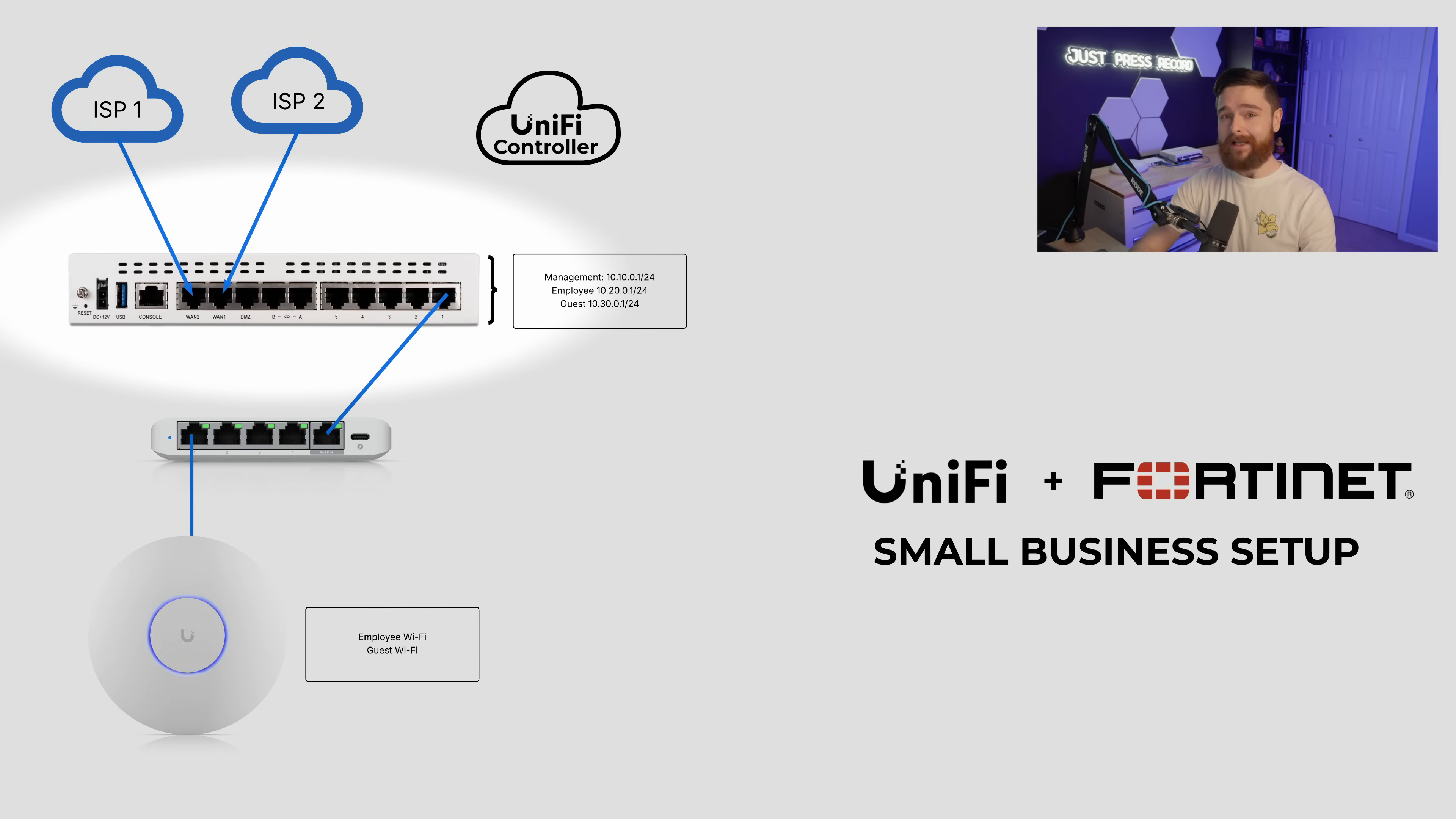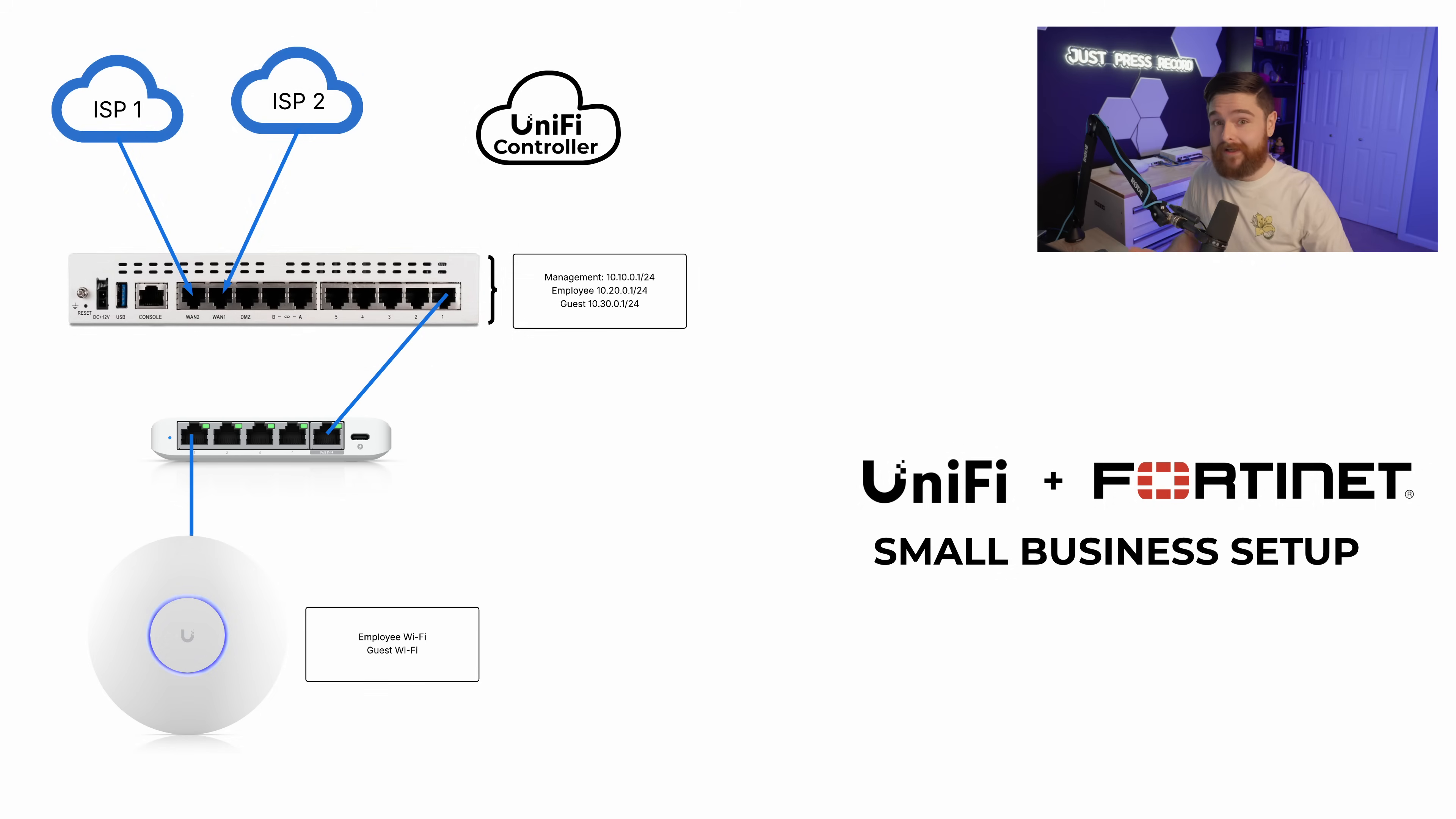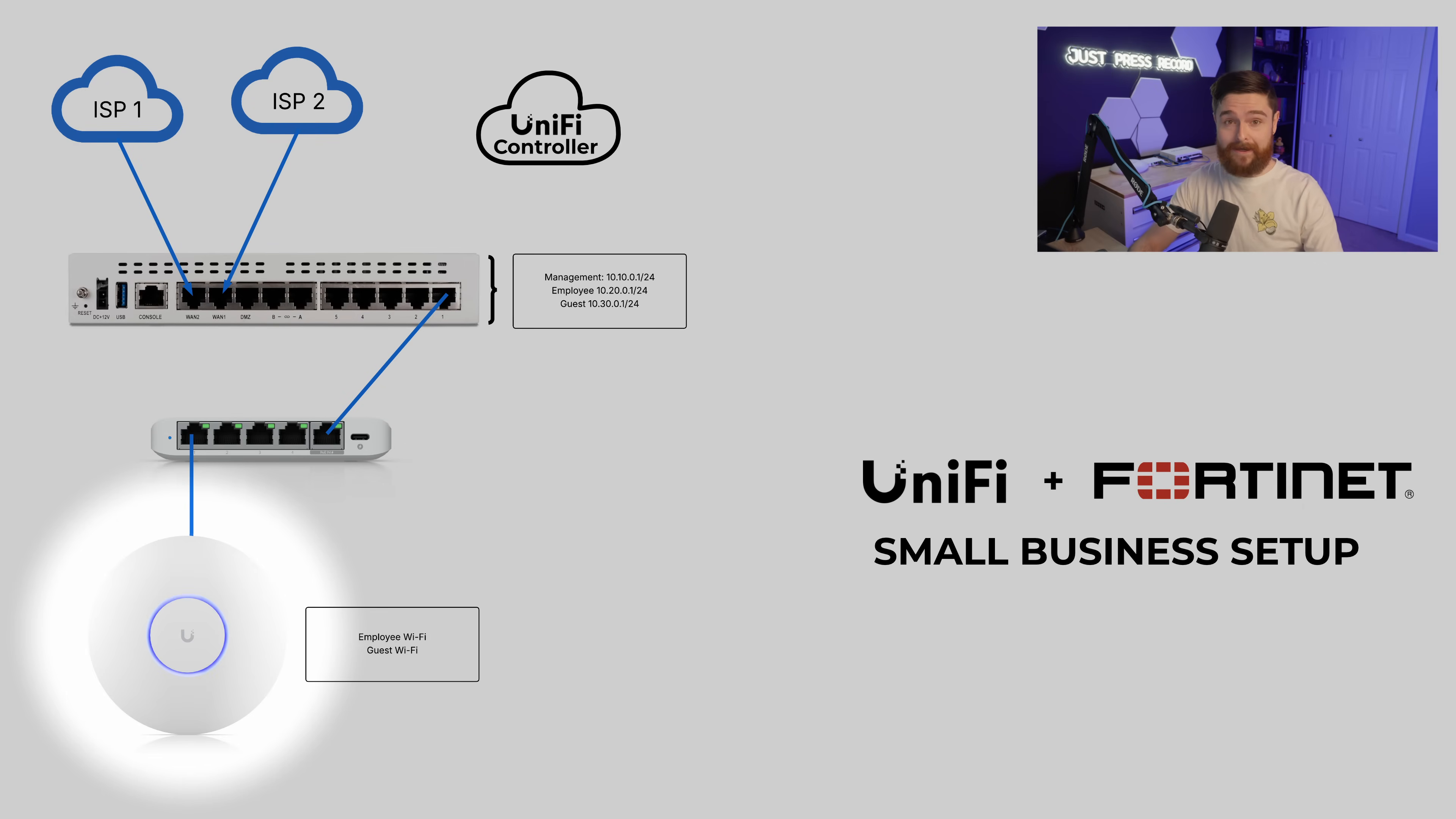So here's what we got. We got our FortiGate 70F. We got a small UniFi switch, and really this could be any UniFi switch, it'll work just fine, and a U7 Pro AP.